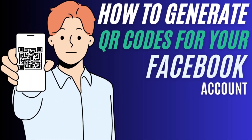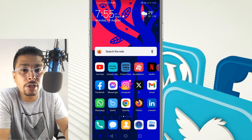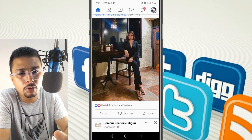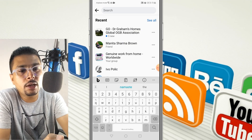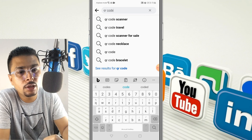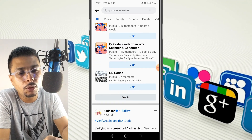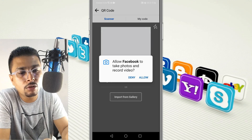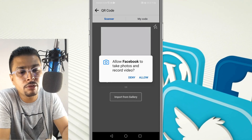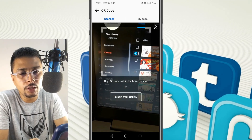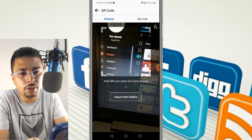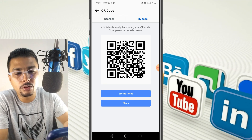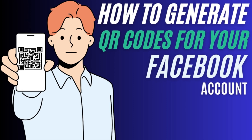To get your QR code for your Facebook profile, open the Facebook application. Once you're on your home screen, click on the search button, type in QR code, and click on the first option — QR code scanner. You'll see several options; select the first one, QR code. You'll be directed to a page asking you to allow Facebook to take photos and record videos — click allow. You'll then see a QR code scanner to scan other people's codes. To get your own QR code, select the 'My Code' option. You can save it to your phone or share it online through email or any other method.